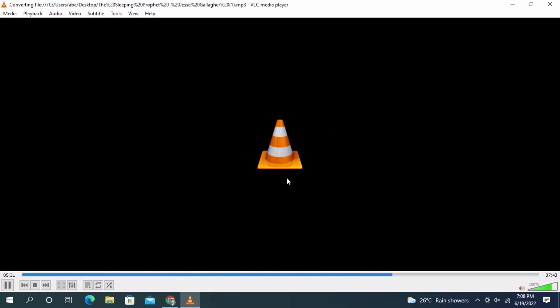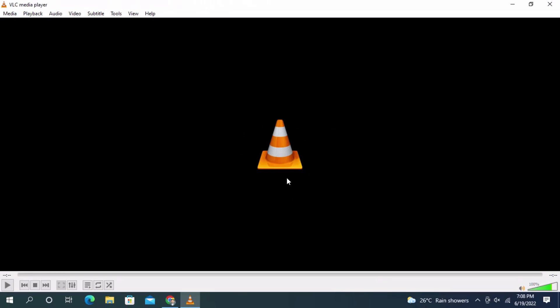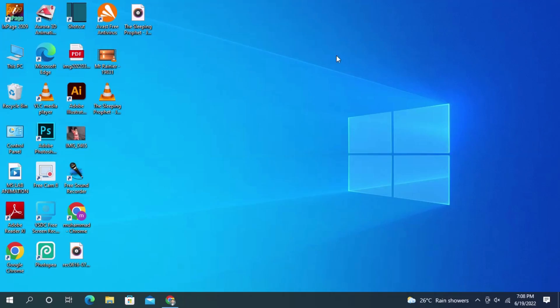I want to highlight that you need VLC media player on your mobile phone, PC, or laptop. If you don't have it, install this app to convert files. The conversion will complete and show you the results.